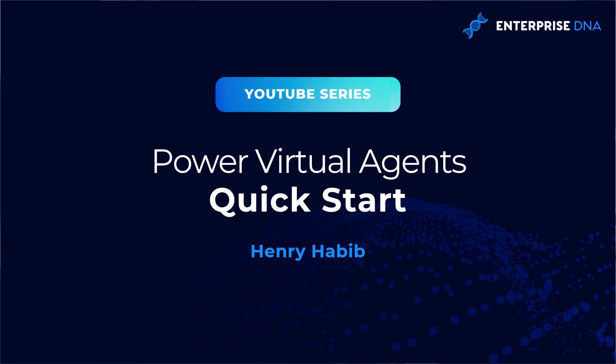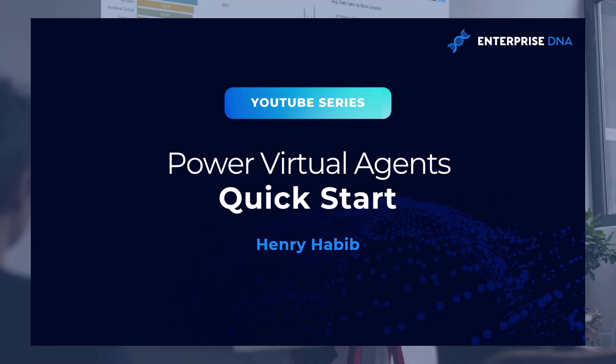There we go. Hopefully that helps. Let me know if you have any questions in the comments below. Thank you so much.